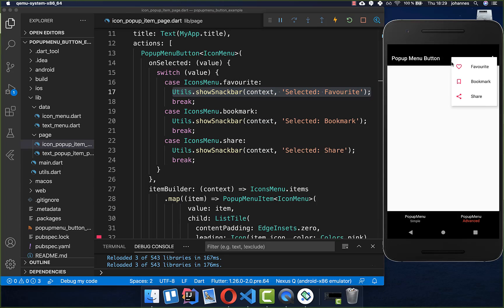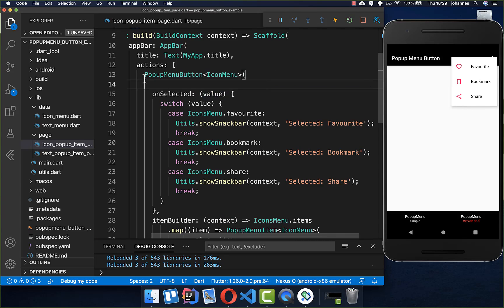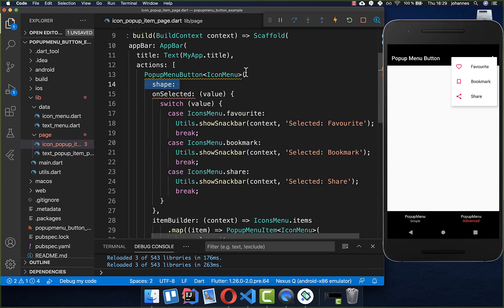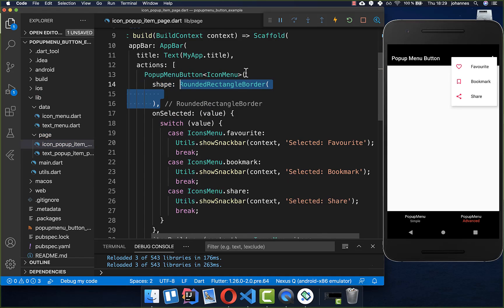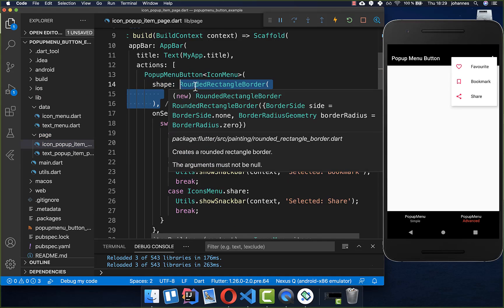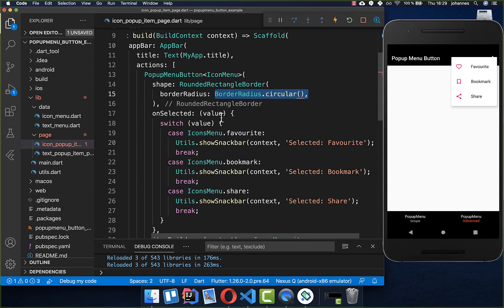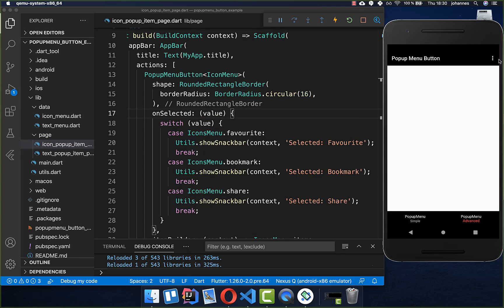Lastly, I want to show you how to make this menu rounded. You can add the shape property within the pop-up menu button, and set a rounded shape by calling RoundedRectangleBorder. Inside, you set the borderRadius to circular and provide a value — the higher the value, the more rounded the menu will be. You can see that we now have a slight roundness applied to our menu.